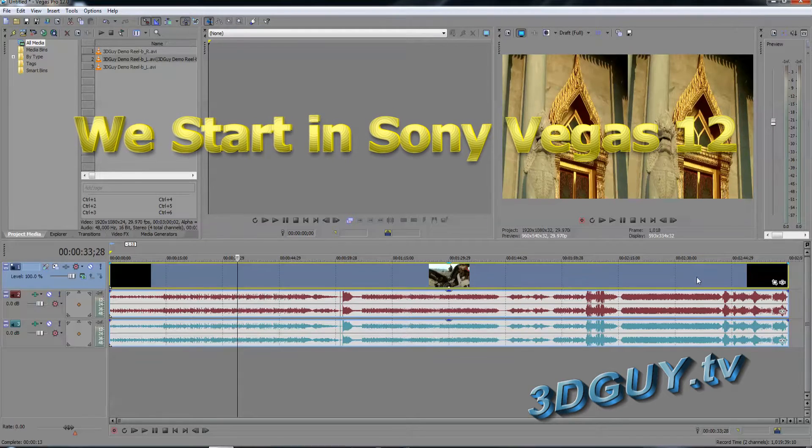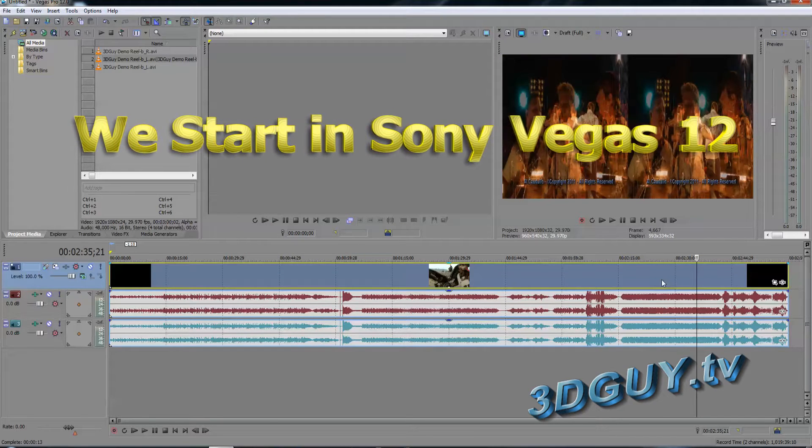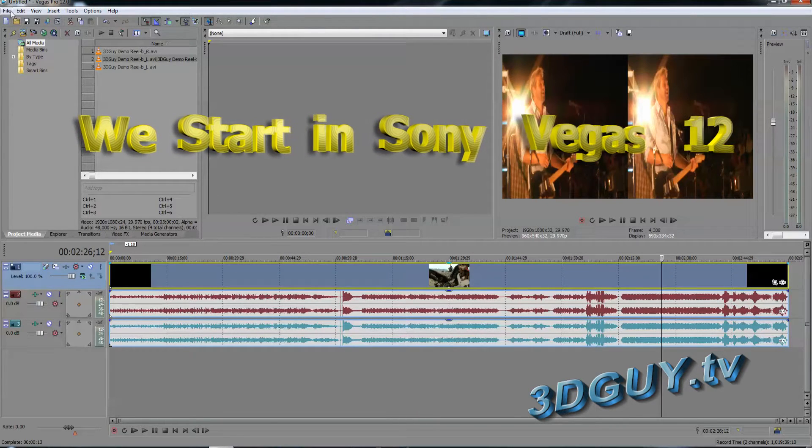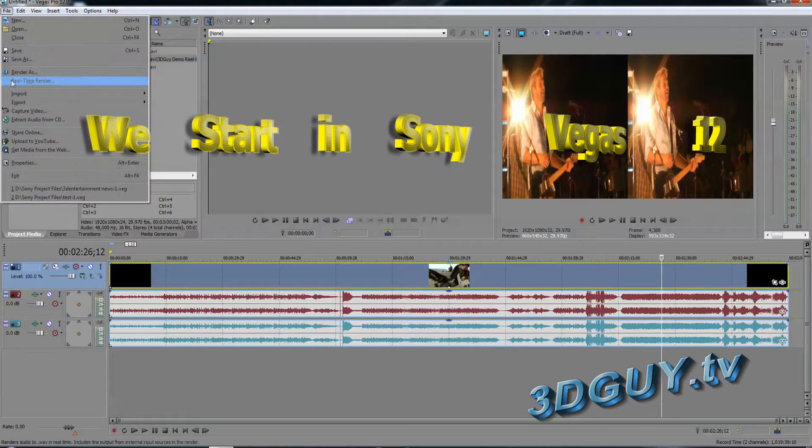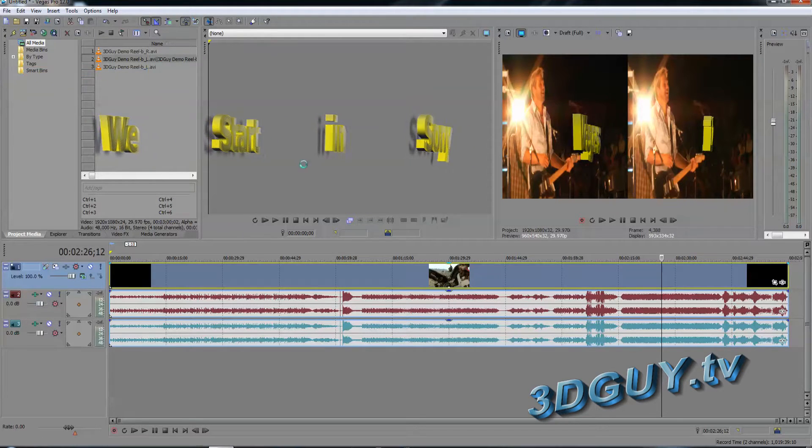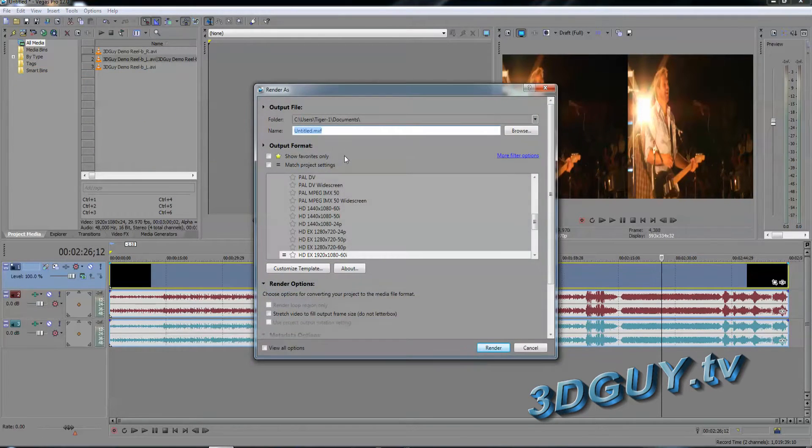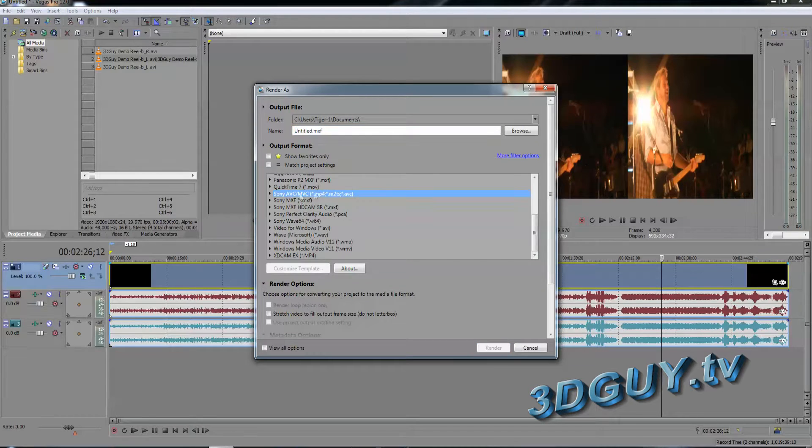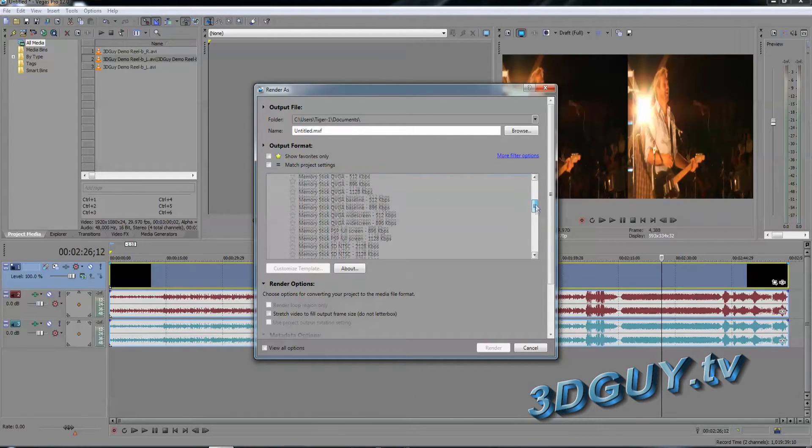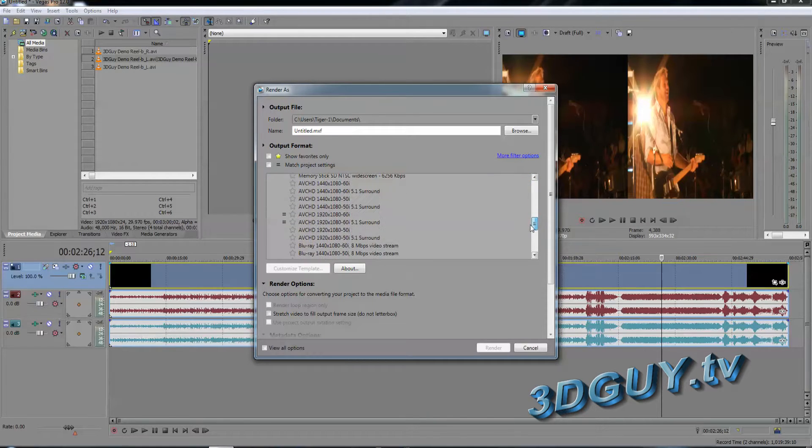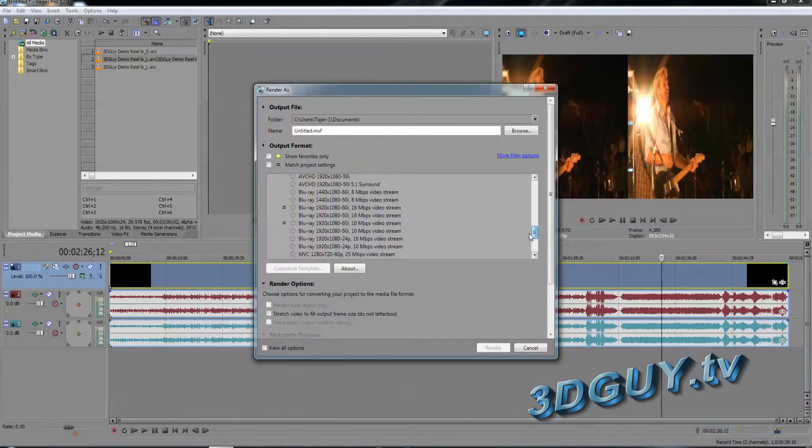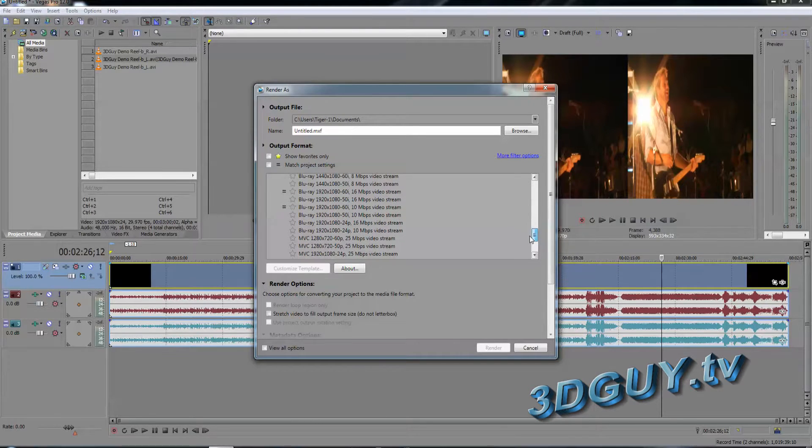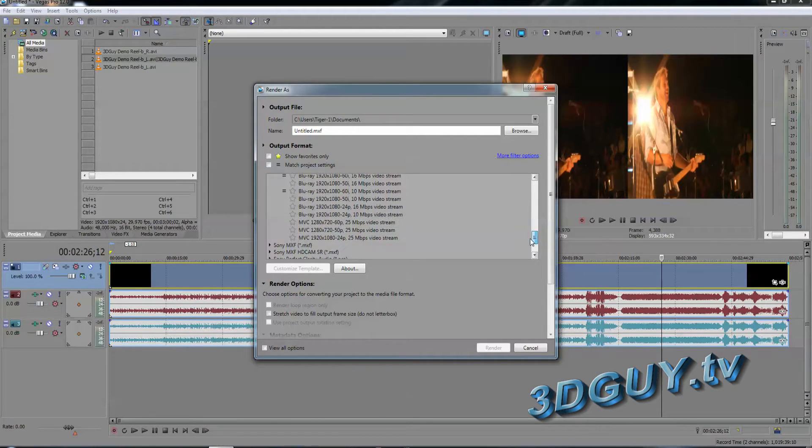The first thing that we need to do is to take our project that we're going to do and we need to render it in the MVC format. We want to click here where it says Sony MVC and we have a choice whether we're doing this with the internet, memory stick, and then here down here we have our Blu-ray. So we can decide what we want to do and here's our MVC.